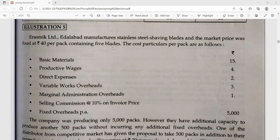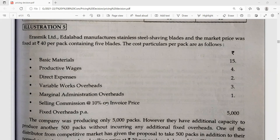There are 5 blades in the package and the price is Rs. 40 per pack. The cost particulars per pack are as follows: Basic material Rs. 15 per pack, productive wages Rs. 4 per pack, direct expenses Rs. 2 per pack, variable works overhead Rs. 3 per pack, marginal administrative overhead Rs. 1 per pack, selling commission at 10% on invoice price, and fixed overhead Rs. 5 per pack.